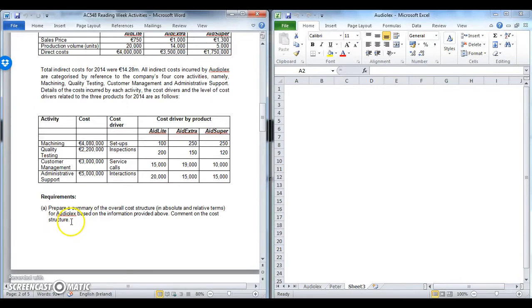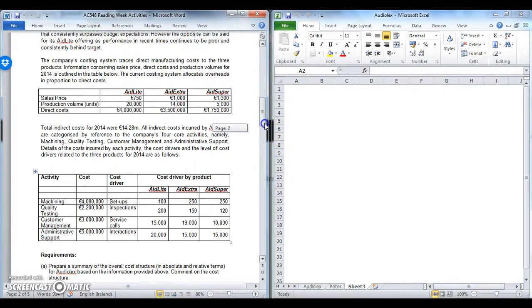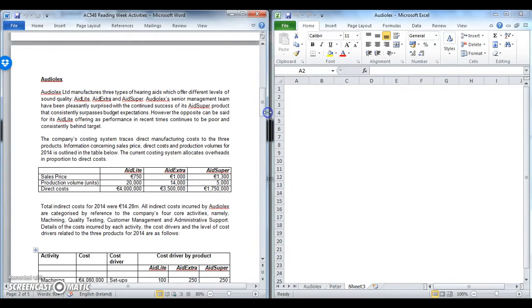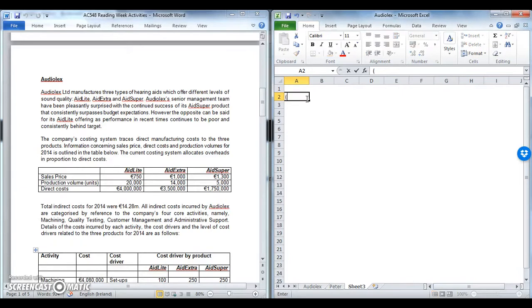We're going to start on the first part A: prepare a summary of the overall cost structure in absolute and relative terms for AudioLex based on information provided above, and comment on this cost structure. If anyone has done OLATA before, we did a similar type requirement in class. So part A is the cost structure, and first we'll look at what the total direct costs are.